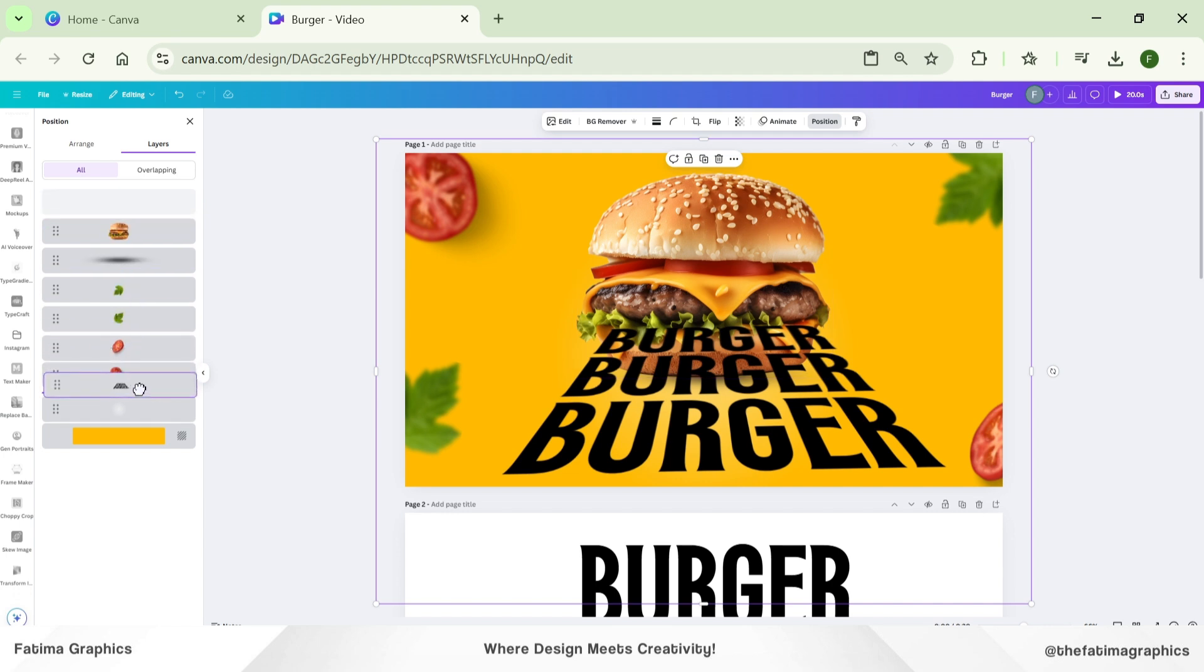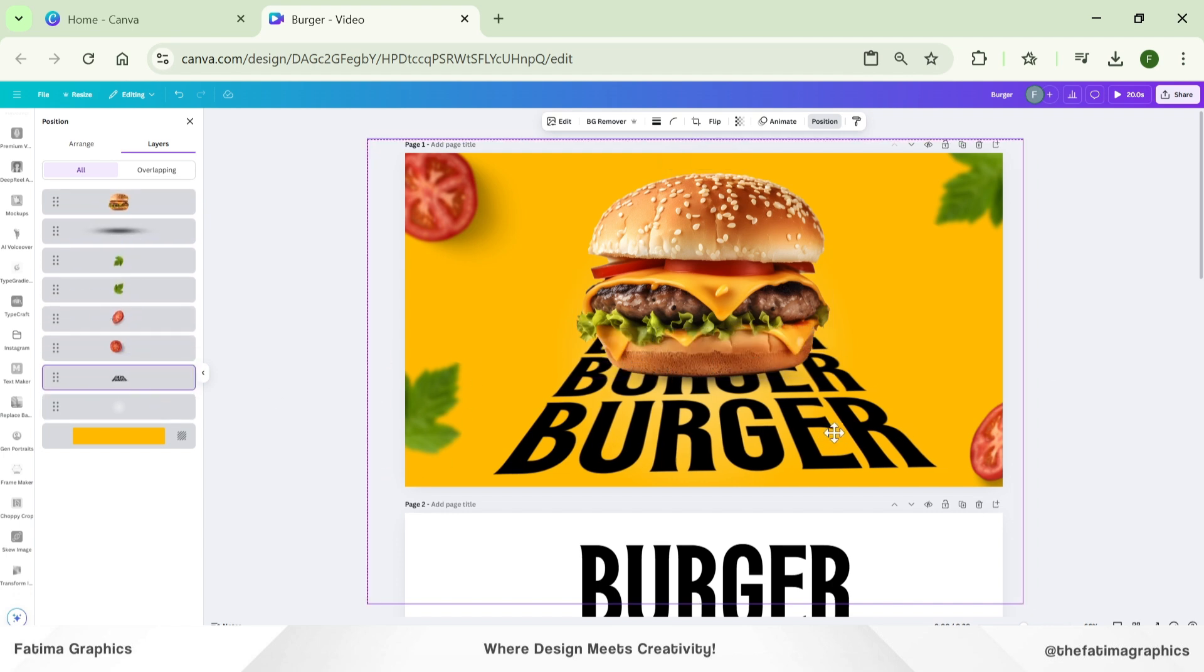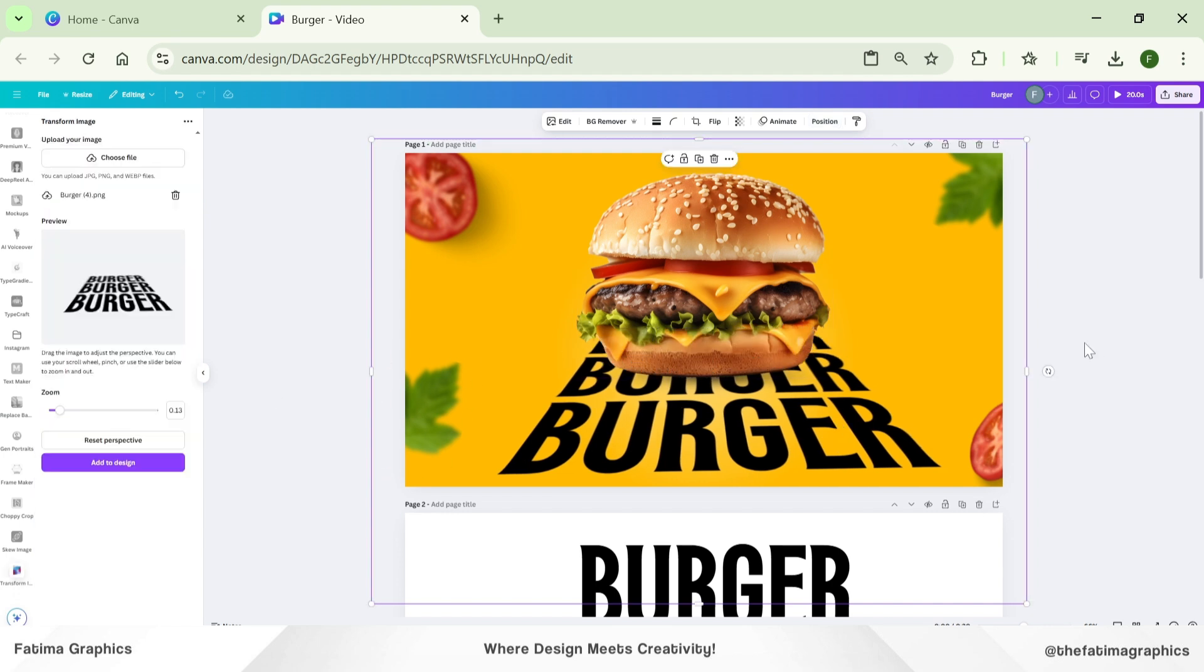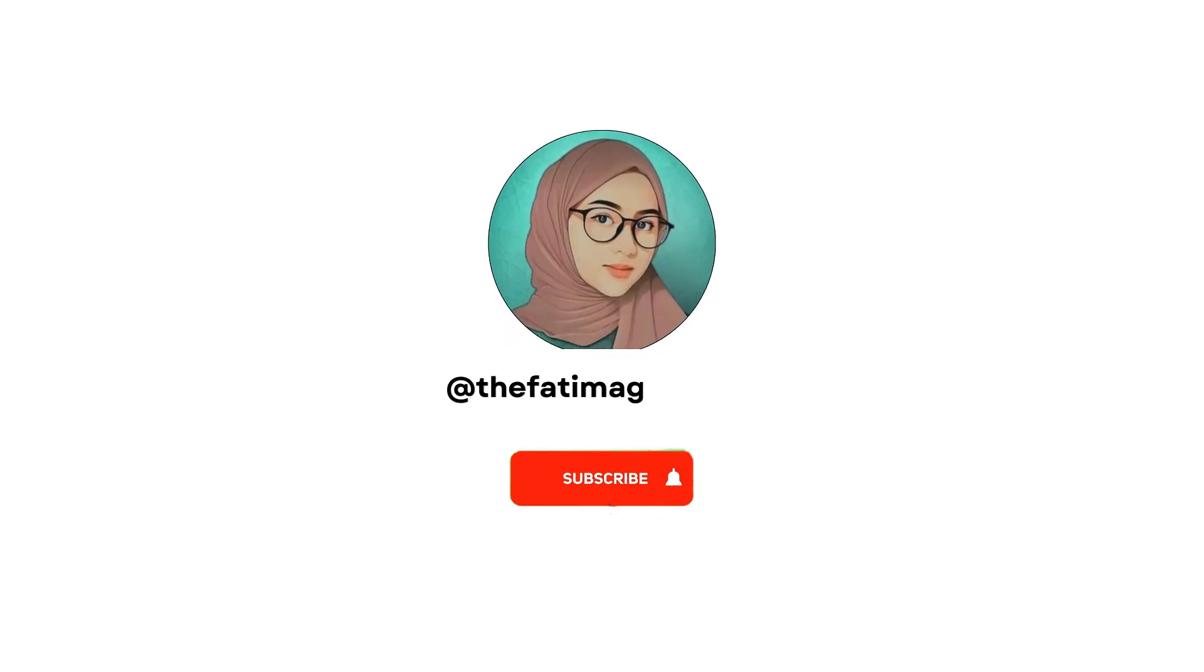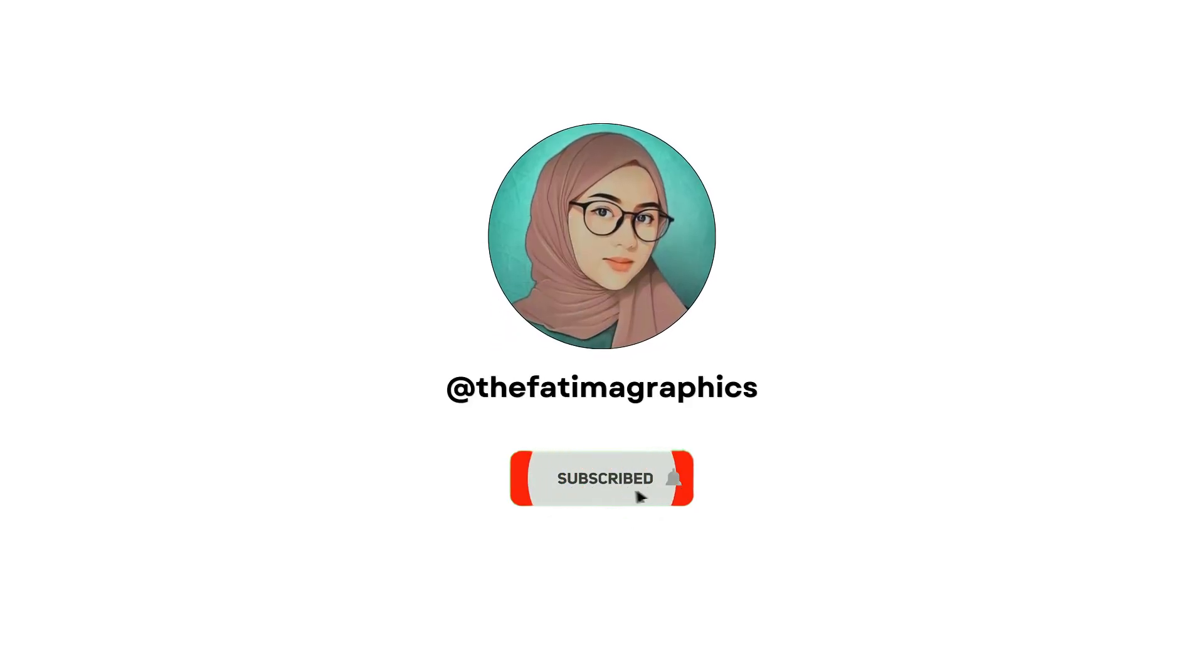If you like this tutorial, make sure you subscribe to my YouTube channel.